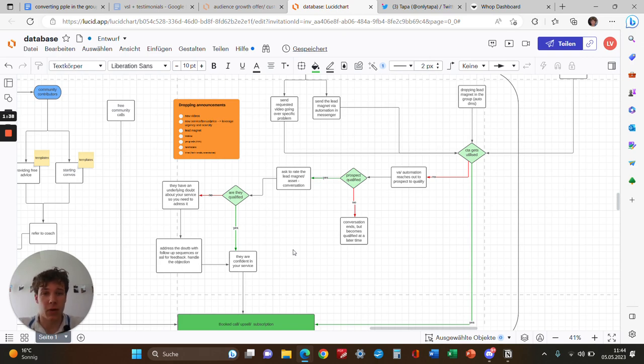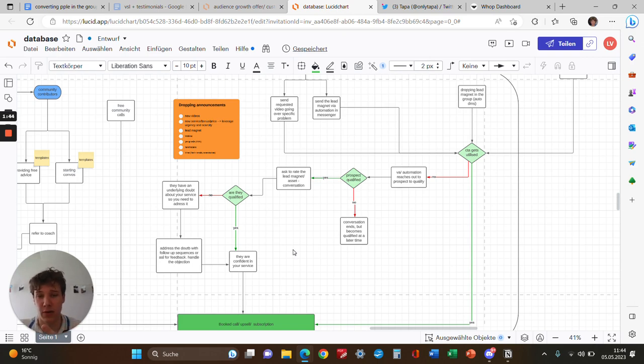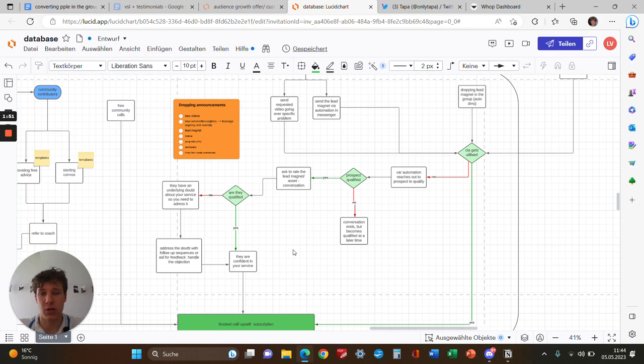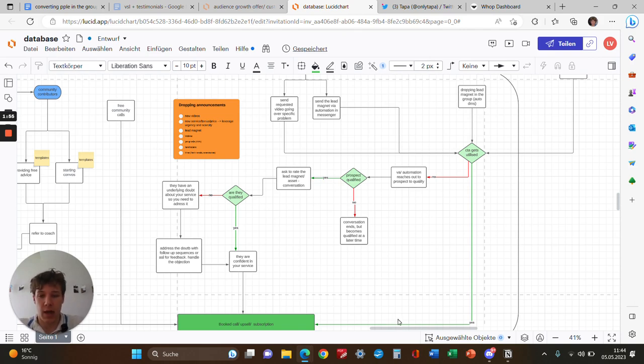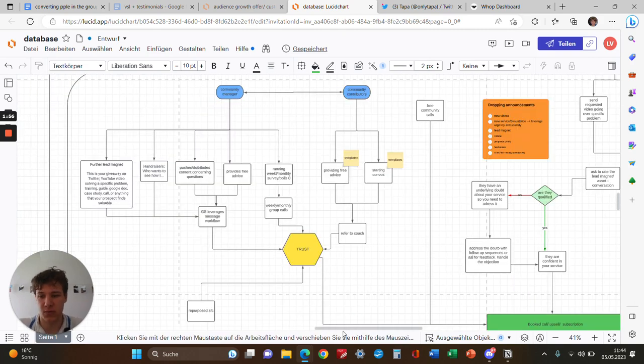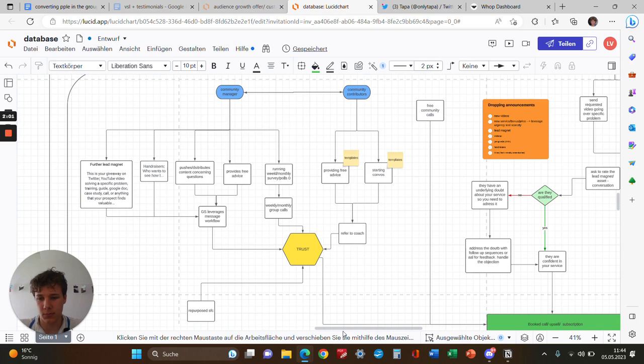Enough trust was built because they saw our content, joined our group, got sent value VSLs normally before joining the group, had the first conversation with the setter and growth specialist, here again the second conversation. Even if the majority won't actually convert, it's not a problem.